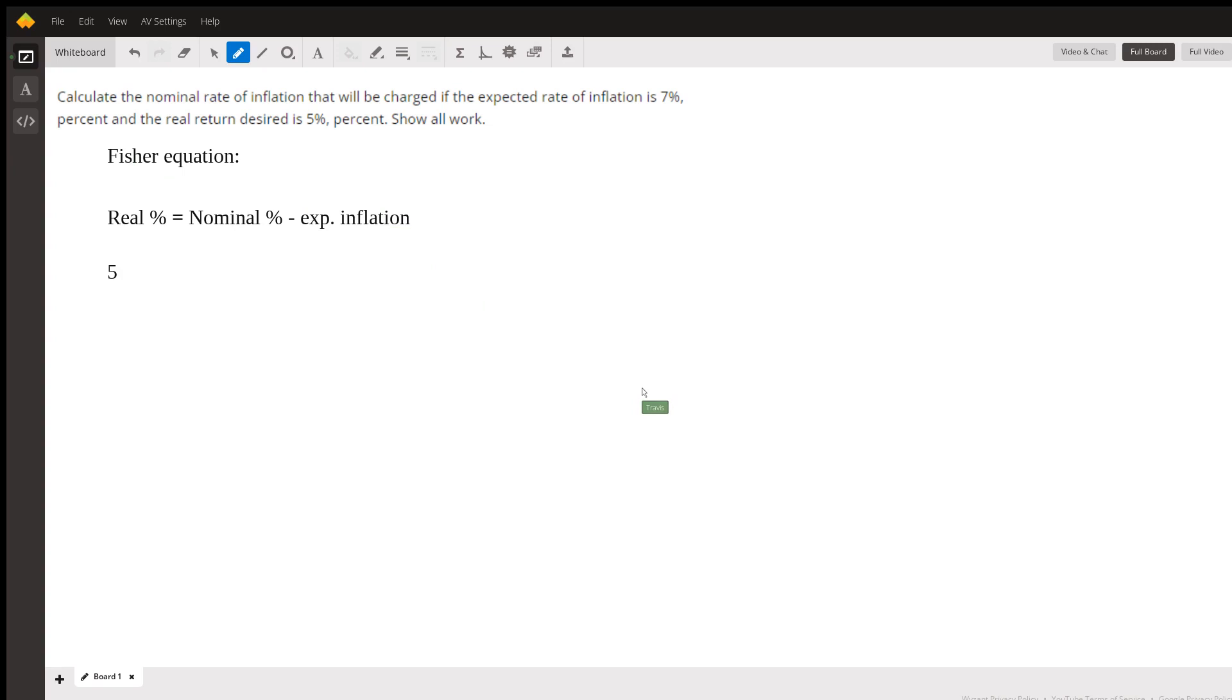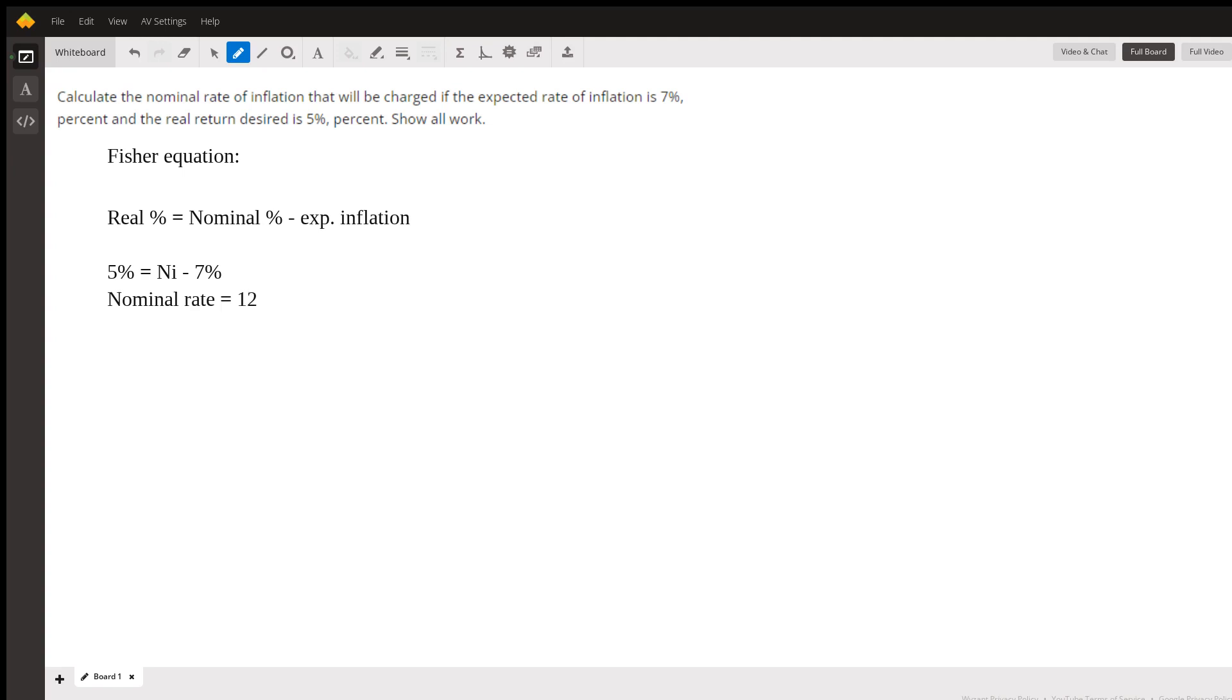So in this case, we have a target of 5%. We don't know what the nominal rate is. I'm going to call this nominal I, and we know that the expected rate of inflation is 7%. So the nominal rate of interest that I would need to charge on this would be 12%.